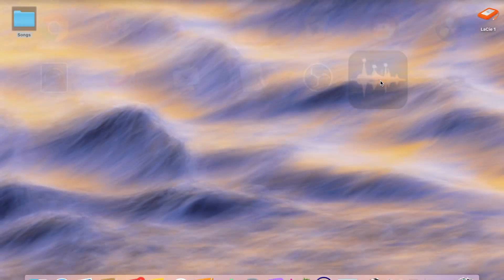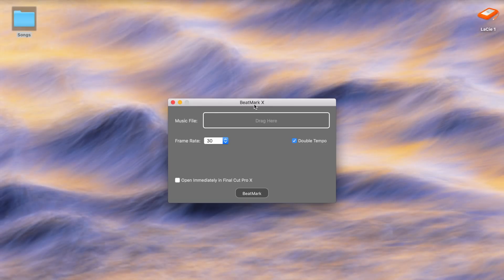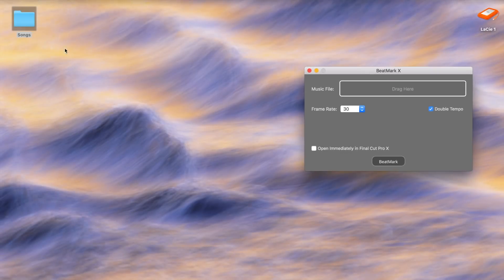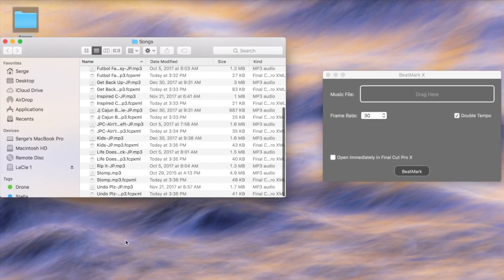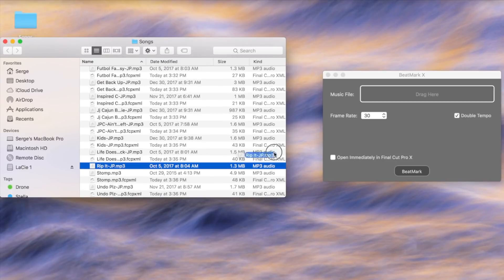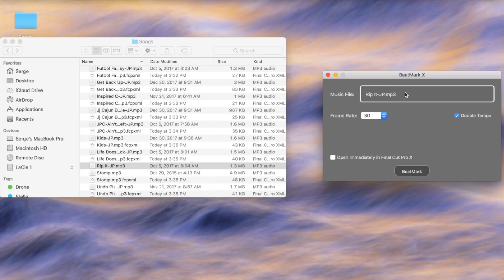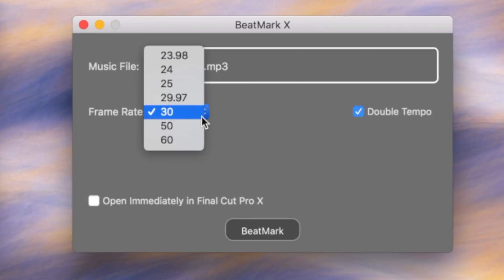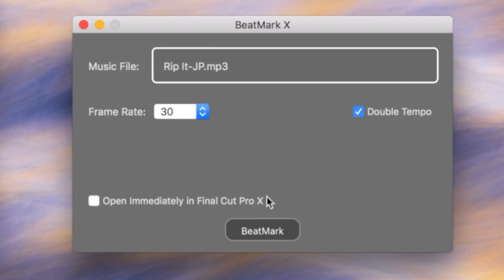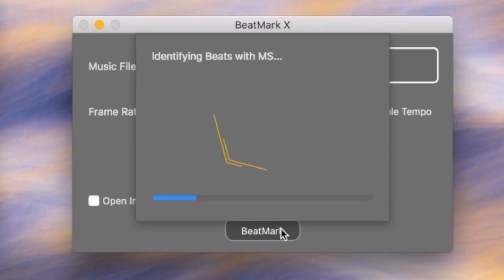After downloading, the app is fairly straightforward. You select your song file and drag and drop it into the music file window. Next, select your project's frame rate and click the Beatmark button.